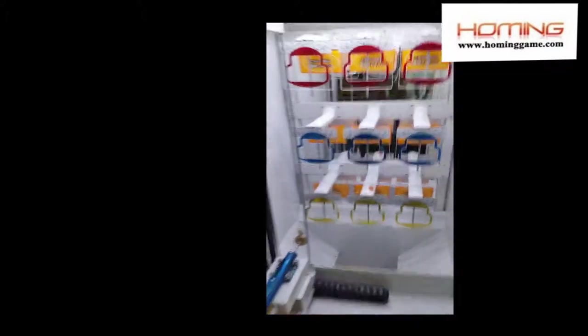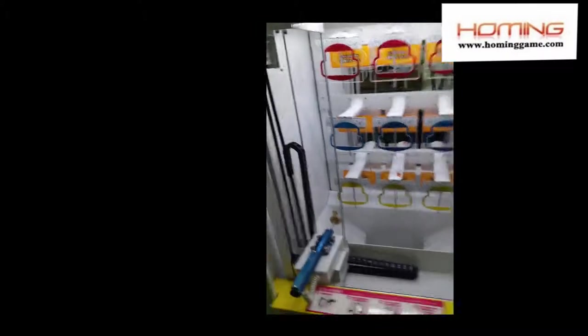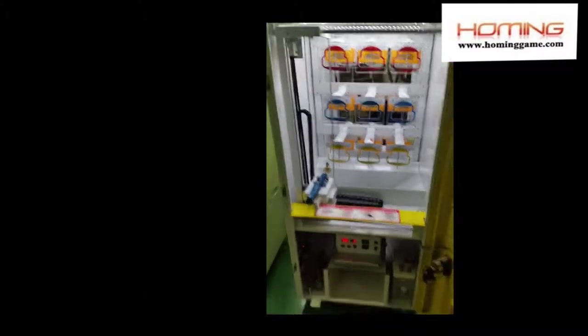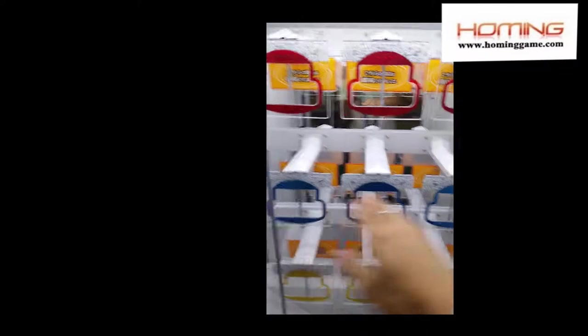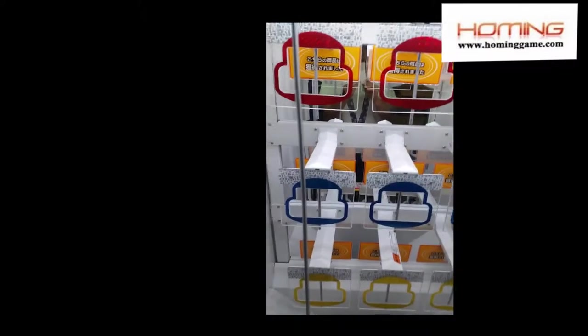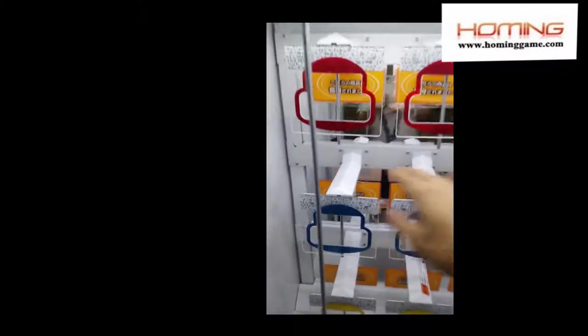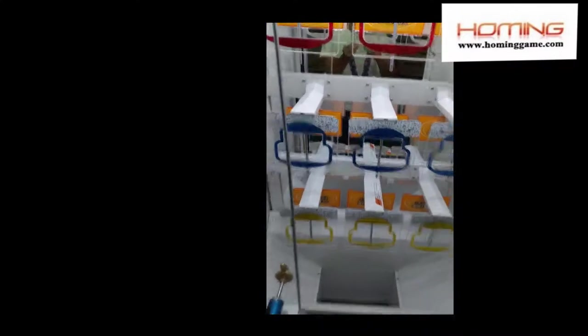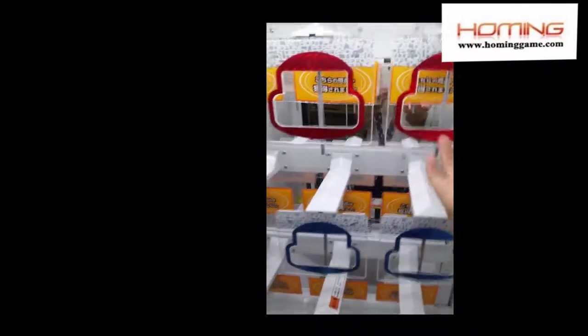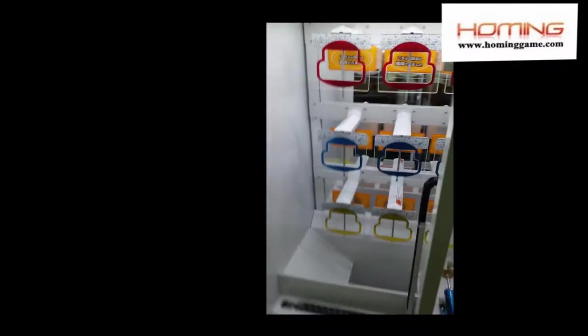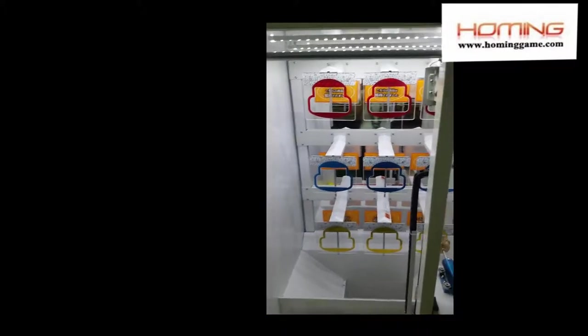This is our mini version from our Japan customer. You can see inside, the prize cabinet can hang a total of eight prizes, each row has three prizes. Can hang items like the iPhone, iPad, and camera.